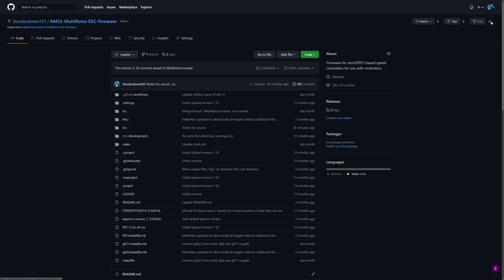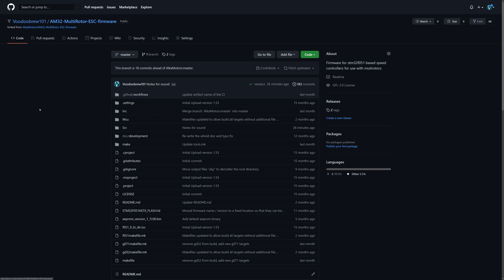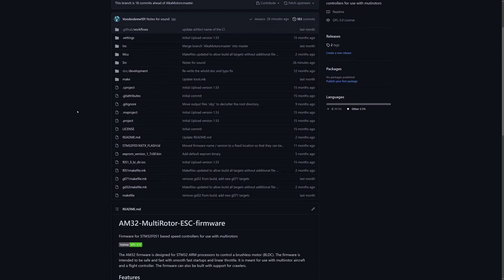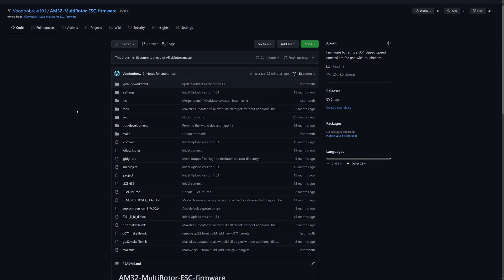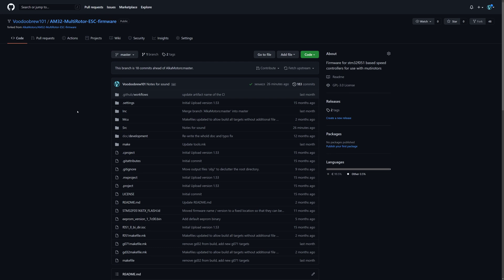You can see there's already 48 people who have forks of this. This one's mine over here. I have made changes in mine, but it's pretty close to Alka's.